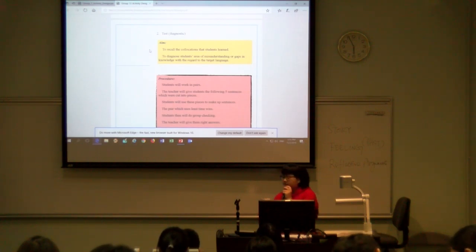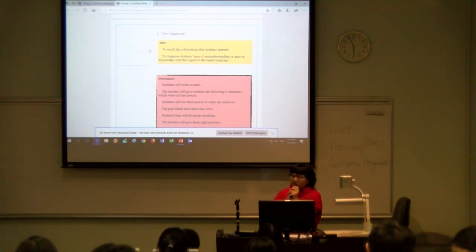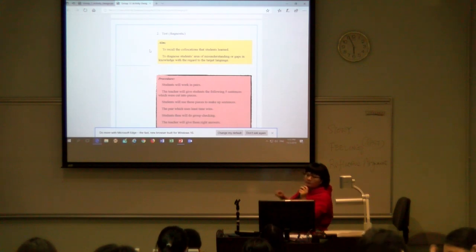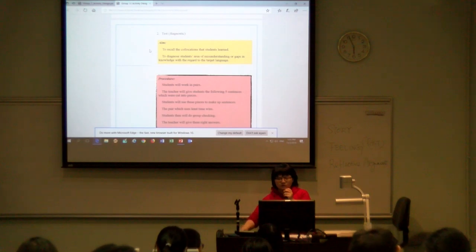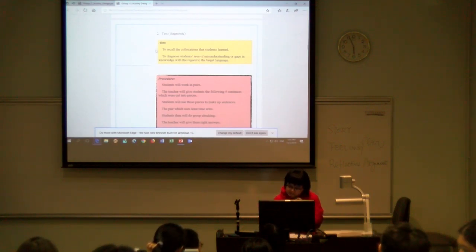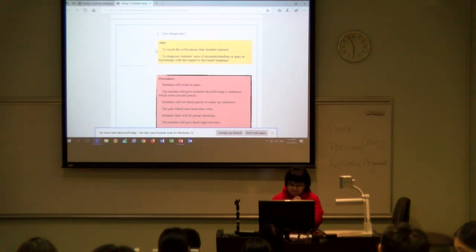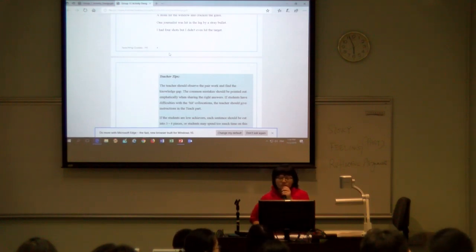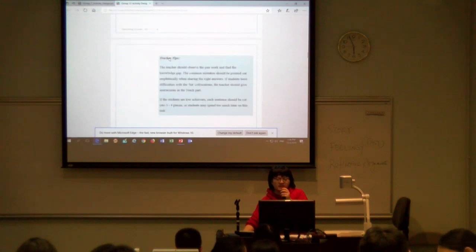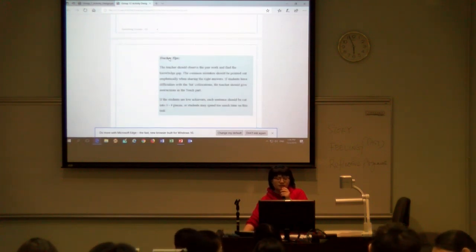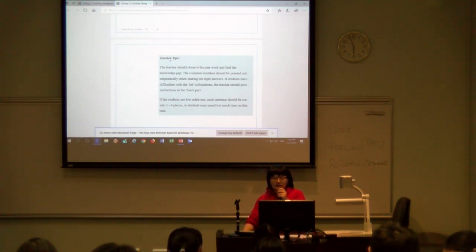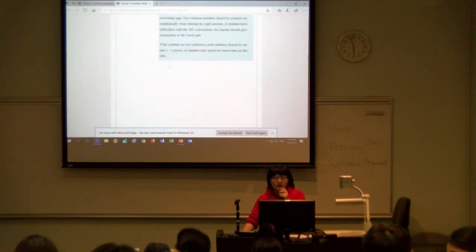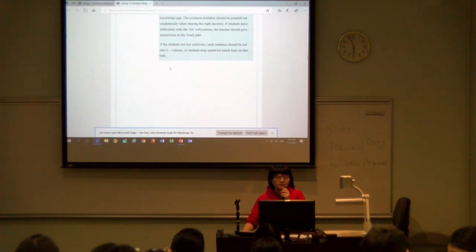In this part we will use a competition element. We will divide students into several groups, and each group will have their own name on the board. If one group completes the task faster, the teacher will give them a score. One teacher tip here is that the teacher should observe the pair work to find knowledge gaps. Common mistakes should be pointed out emphatically when sharing the right answers. If students have difficulties with heat collocations, the teacher should give instructions in the teach part.